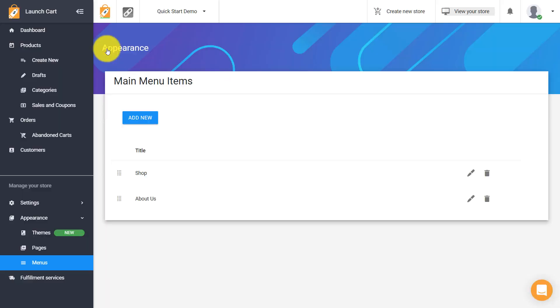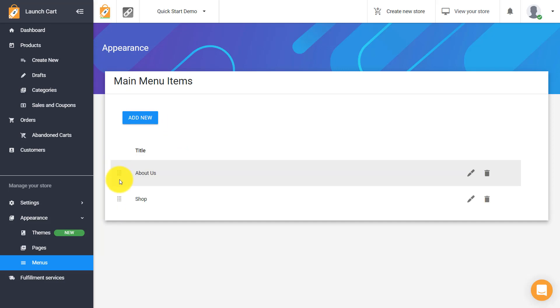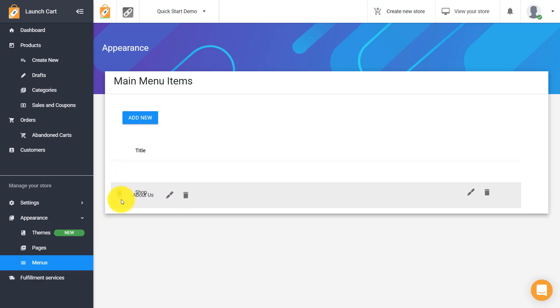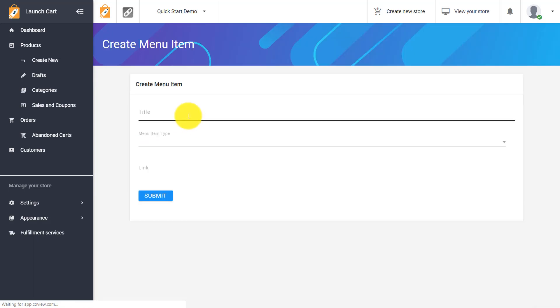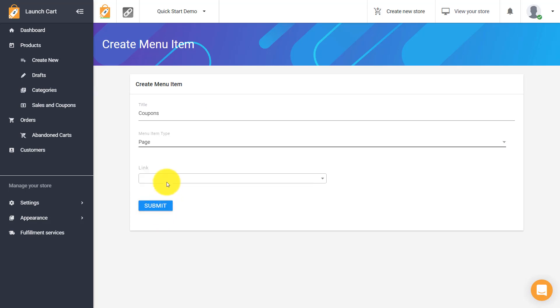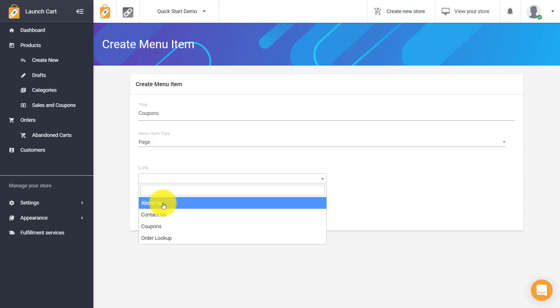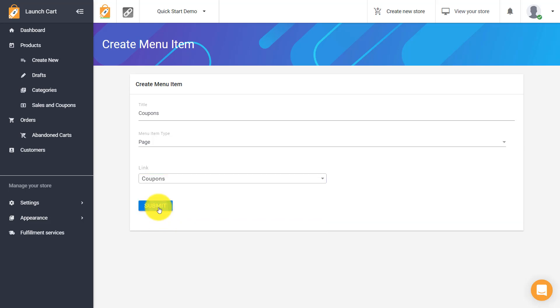Let's go back and we can also drag and drop this in different orders. So maybe we want the about us to show first. Maybe we want to put it below. Maybe we want to add that other page that we created here as well. We can do that. Simply click add new and then let's put in the other one. Oh and that one was called coupons. We're going to choose page and we're going to choose the coupons page and hit submit.